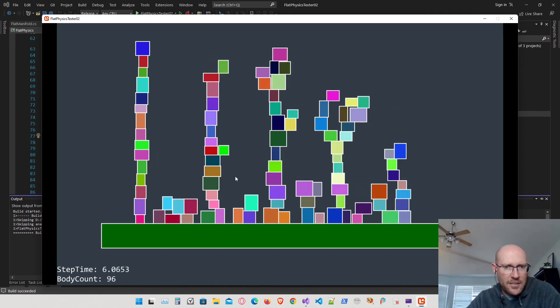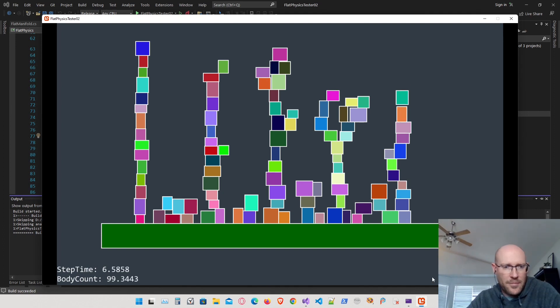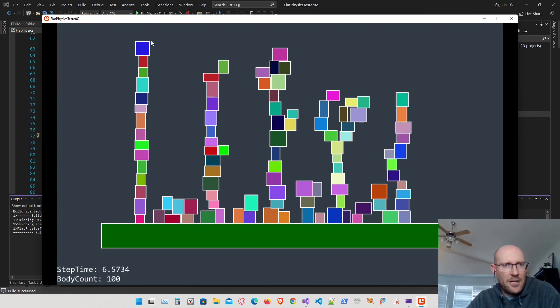We have 96, let's put four more in there. Okay, 100 boxes, and it's telling us with 100 boxes stacked it's taking about 6.5 milliseconds.